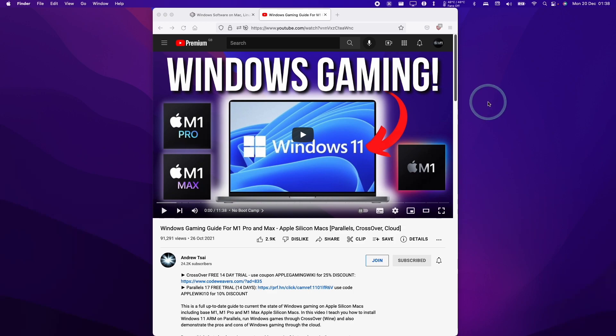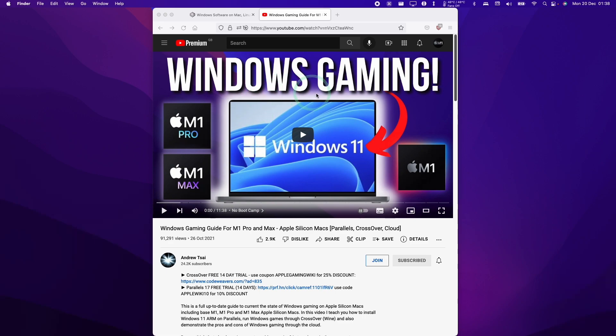Crossover is just one of the two main ways of getting Windows games to run on the M1 Apple Silicon Mac. If you'd like to find out more about Windows gaming on the M1 Apple Silicon Mac, then please check out my video tutorial. I'm going to leave a link to this in the video description.